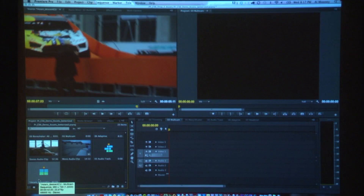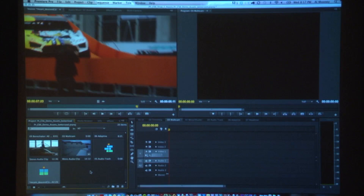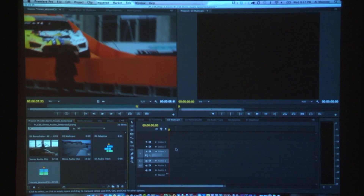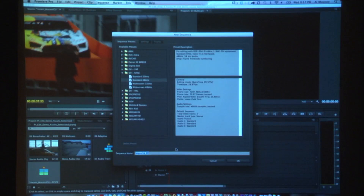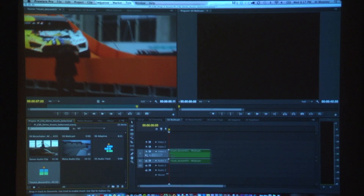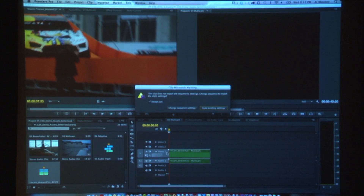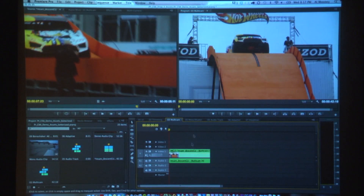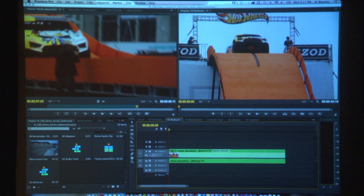That gives me a source sequence — you might want to call it a multi-cam source clip. All I then need to do is drag it into a destination sequence. Wouldn't it be nice if you could pick something up, be it a clip or a multi-cam source sequence, drop it onto an empty sequence, and if the sequence settings didn't match, just be asked if you wanted to change them? Yes, I do.